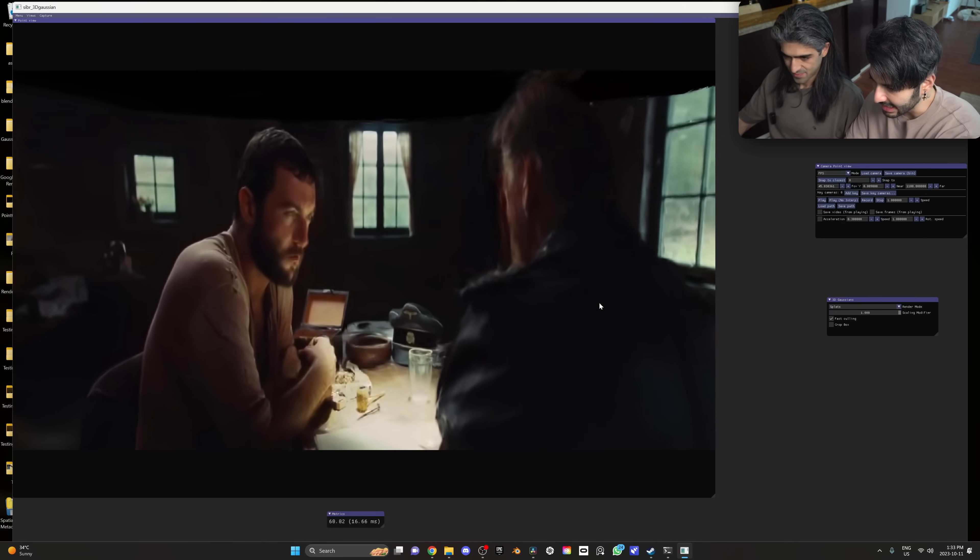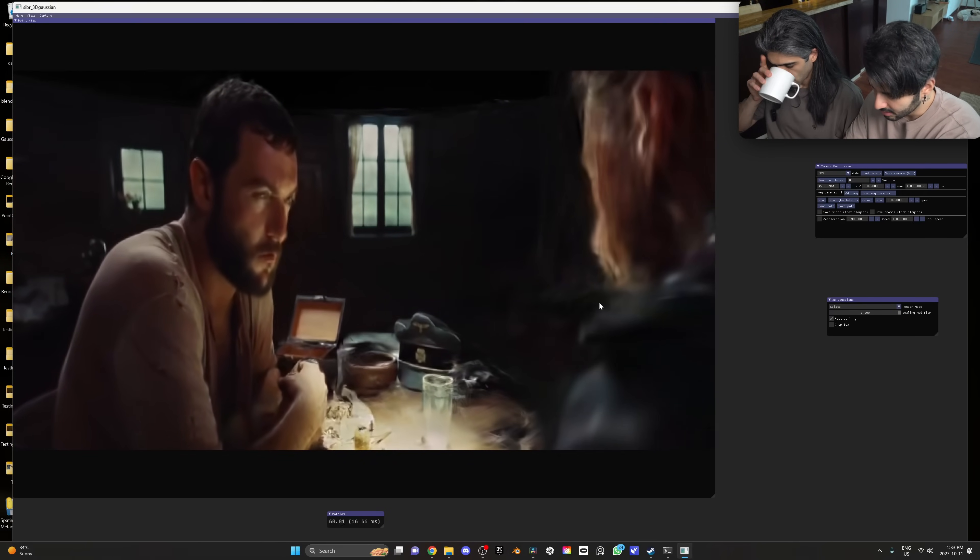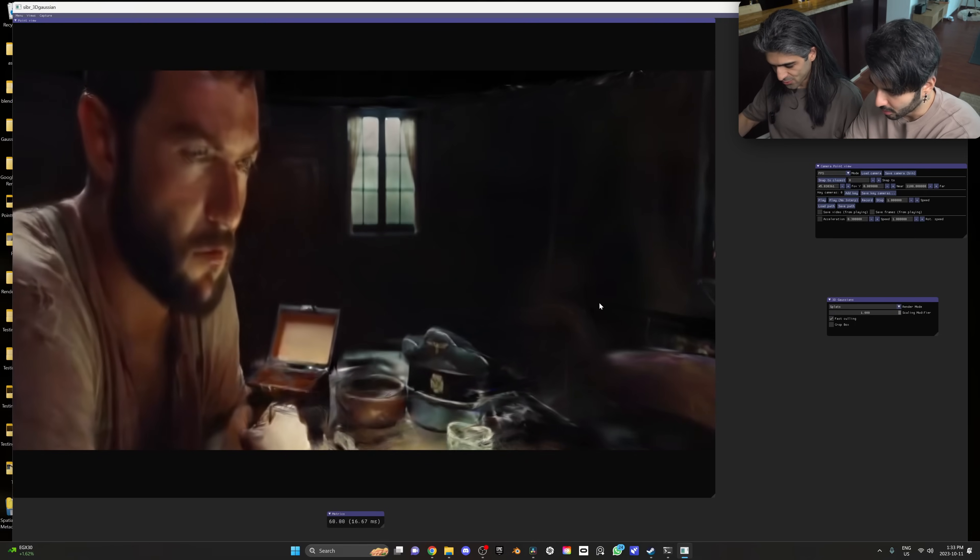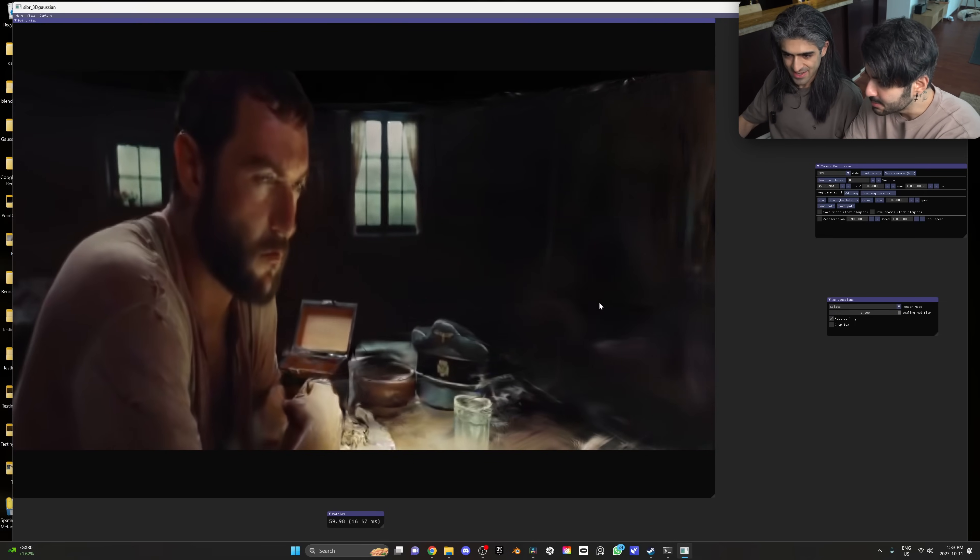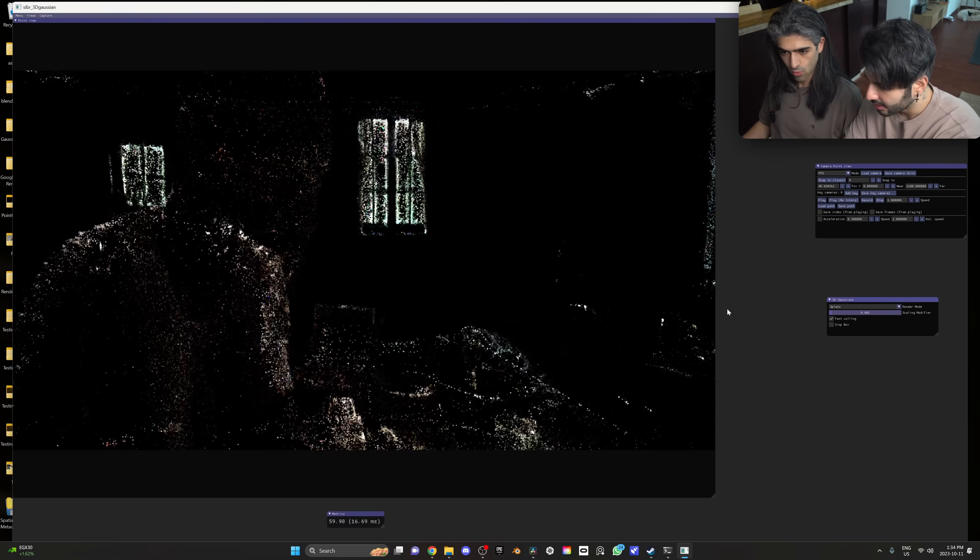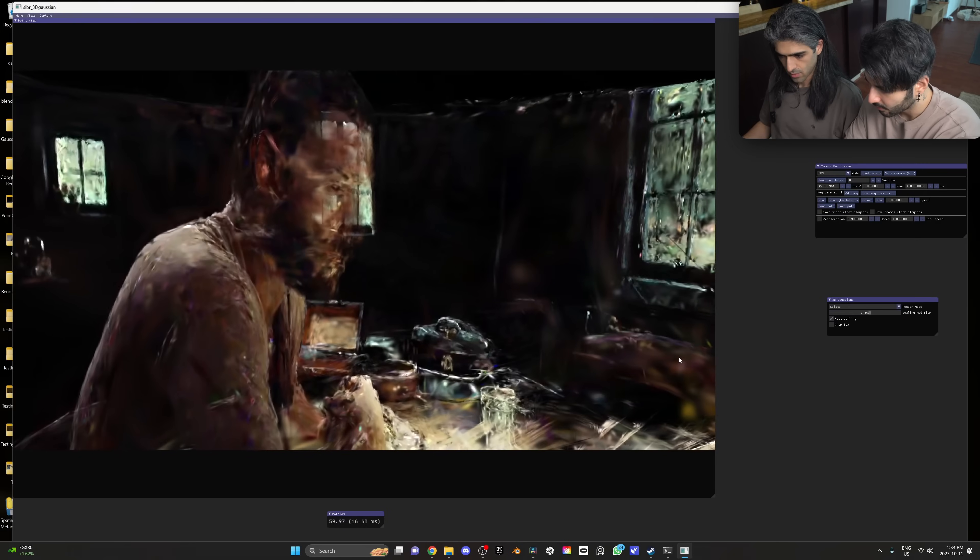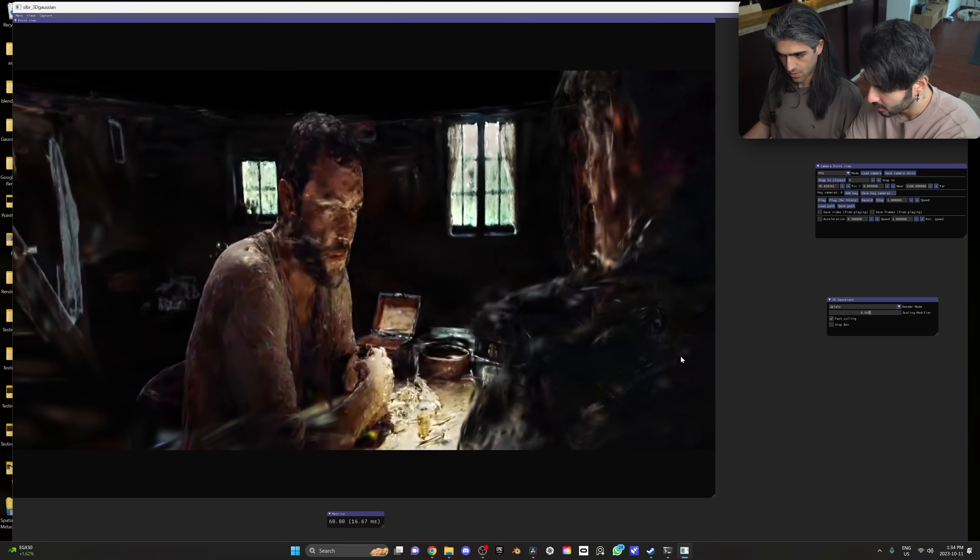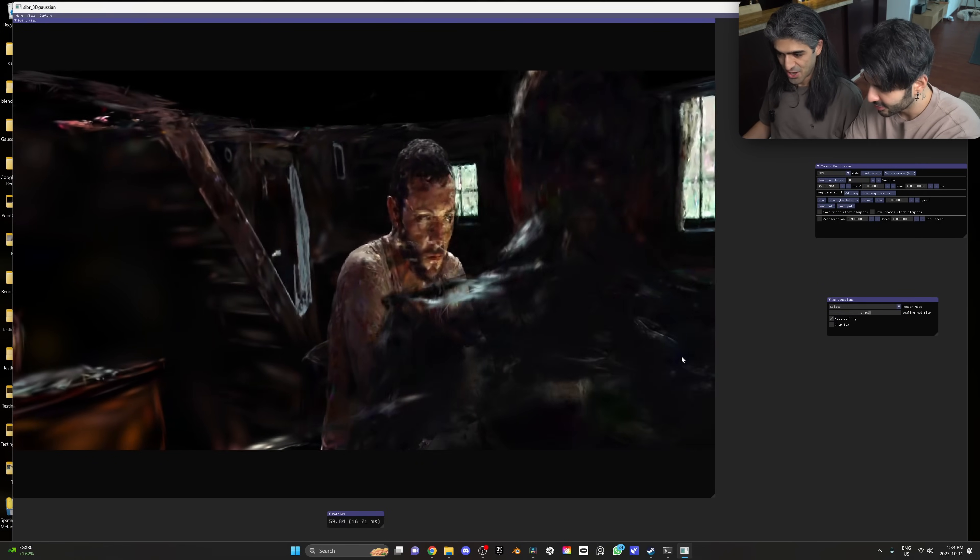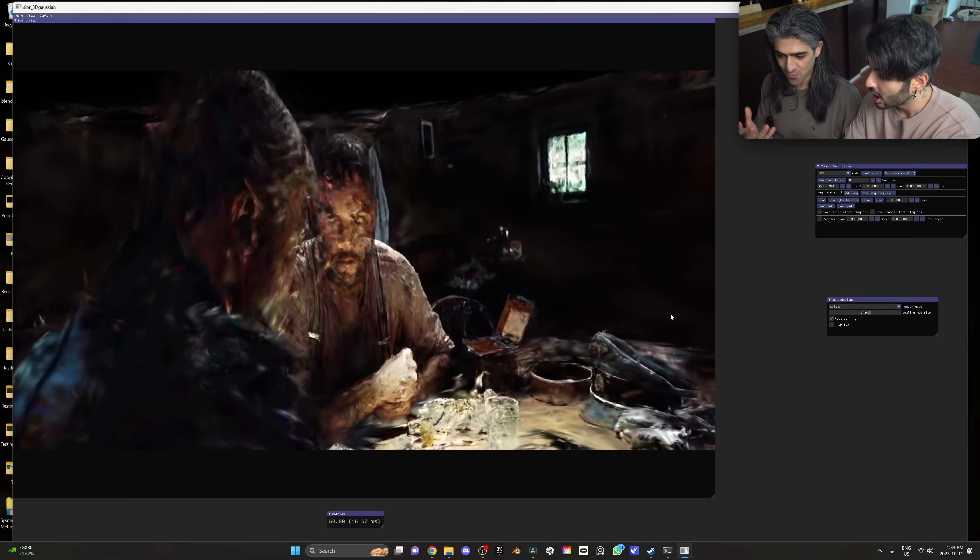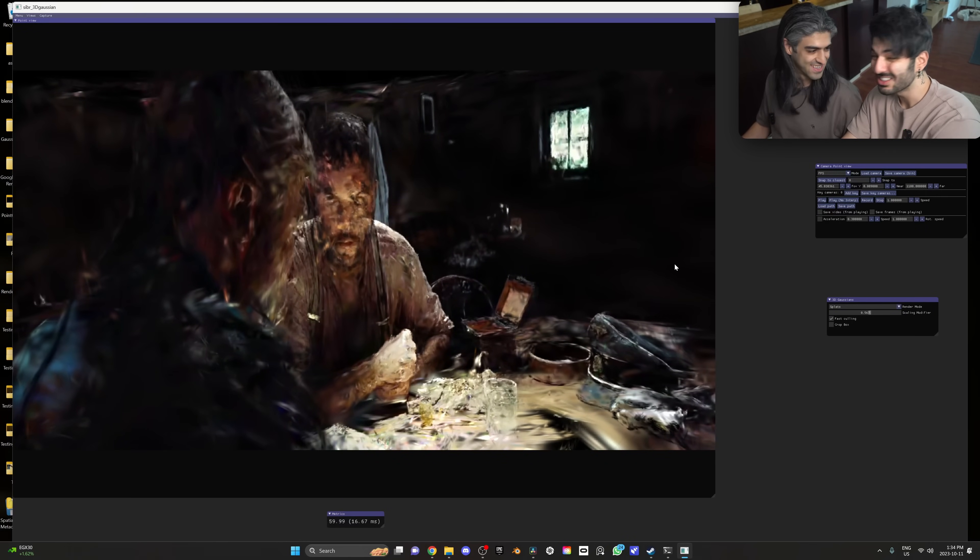Wow dude, look at his face, his beard. Look at the details!